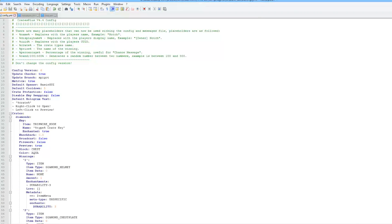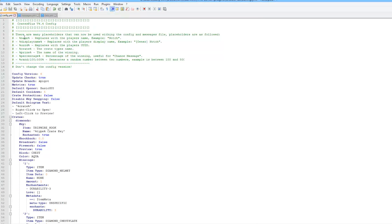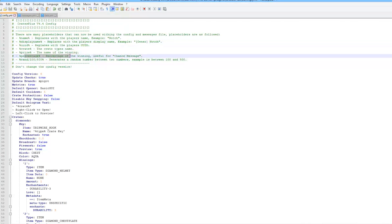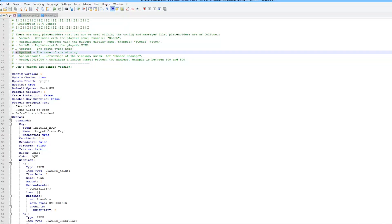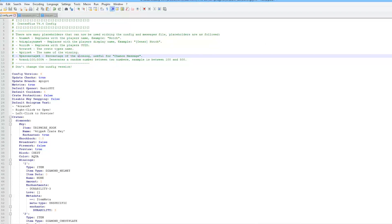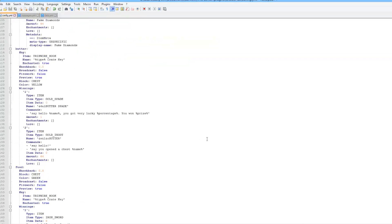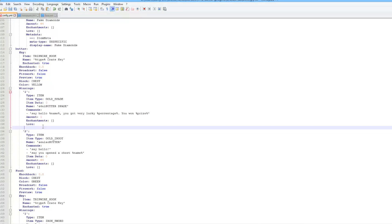At the top there are more of these placeholders. There is name, display name which will show your rank, which is pretty cool. You can have a percentage of winning - that's the one we used - and prize, and you can get the crate name as well.